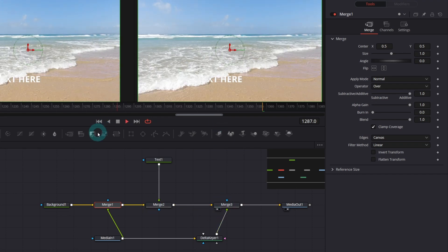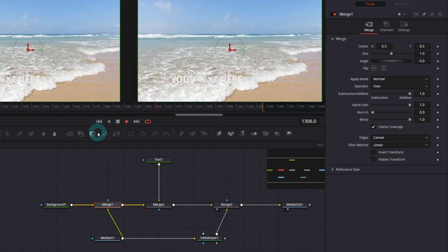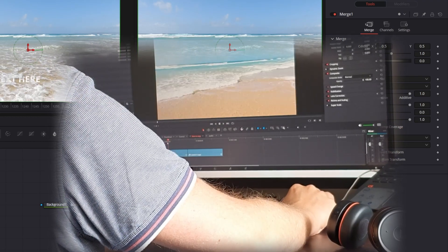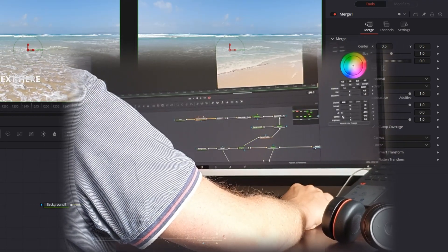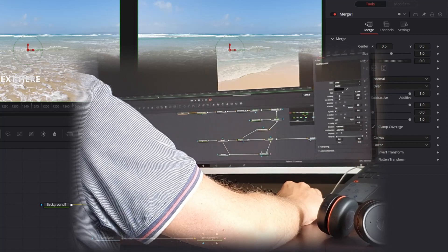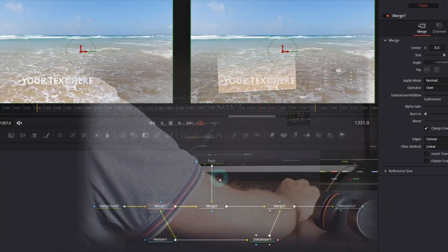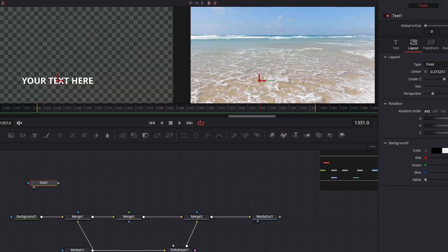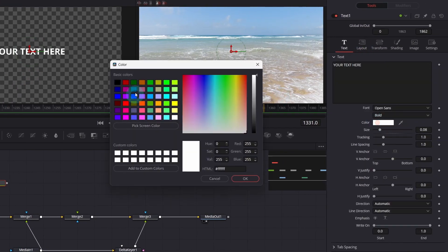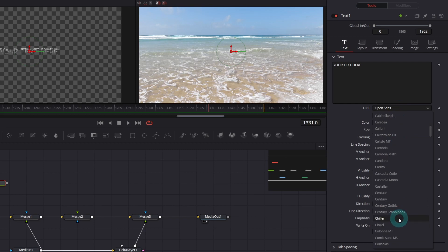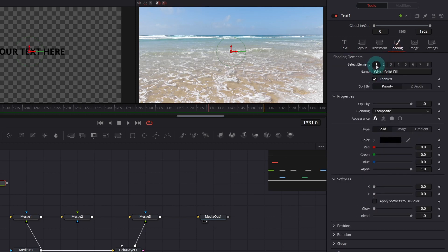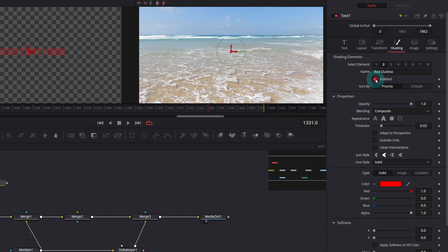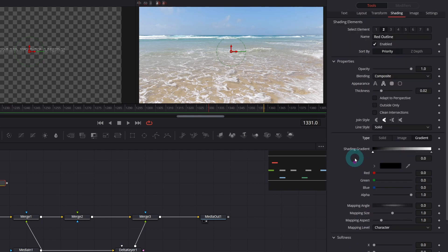Now the fun part. Fun because I've spent hours to figure it out by experimenting with different text and particle settings. Treat it as a ready-to-use recipe. Let's disconnect our text node, re-center it, change color to black and font to Chiller. Increase the size. In shading tab, disable the first element, switch to the second one and enable it. Select type as gradient. The text node is ready.